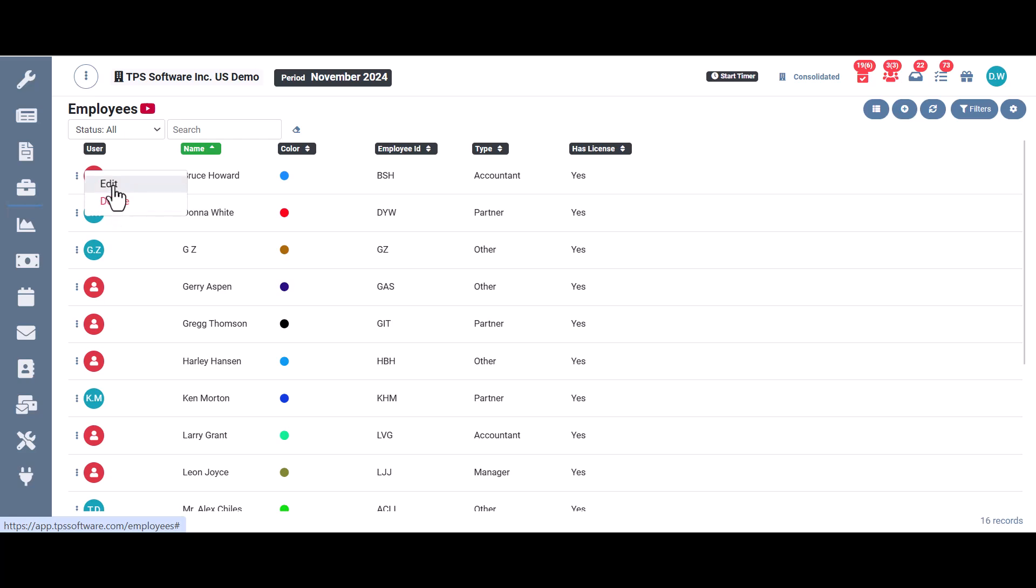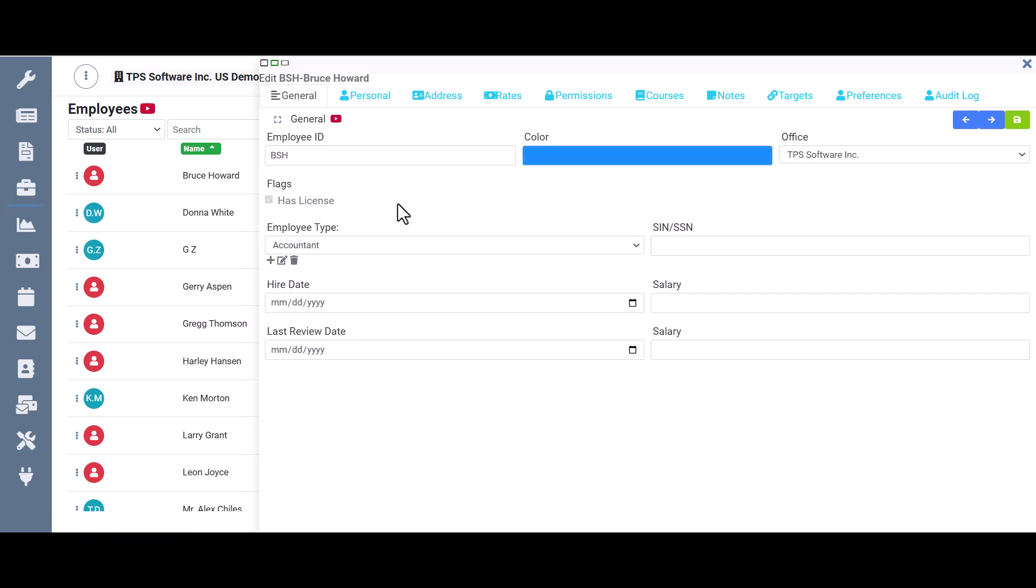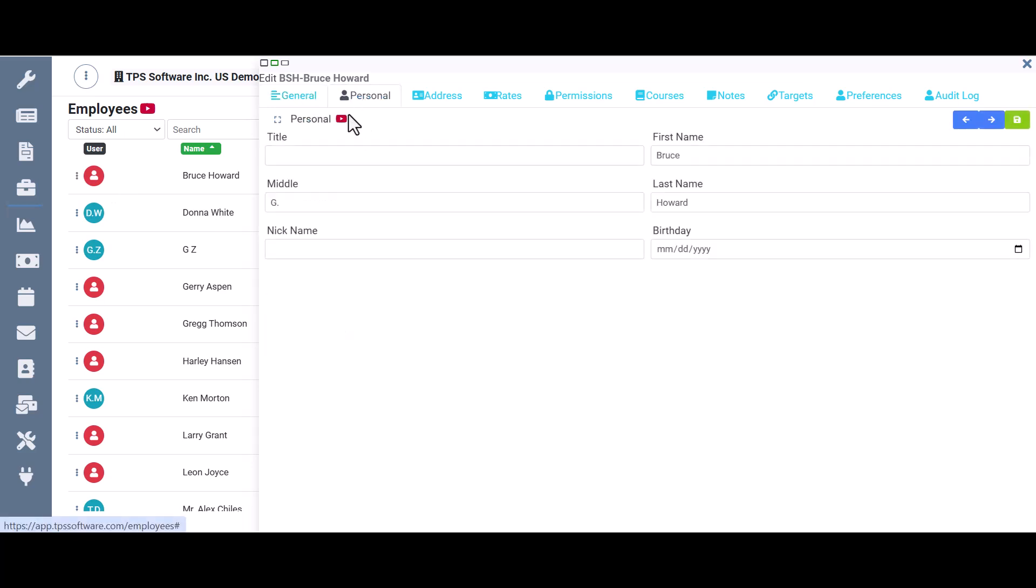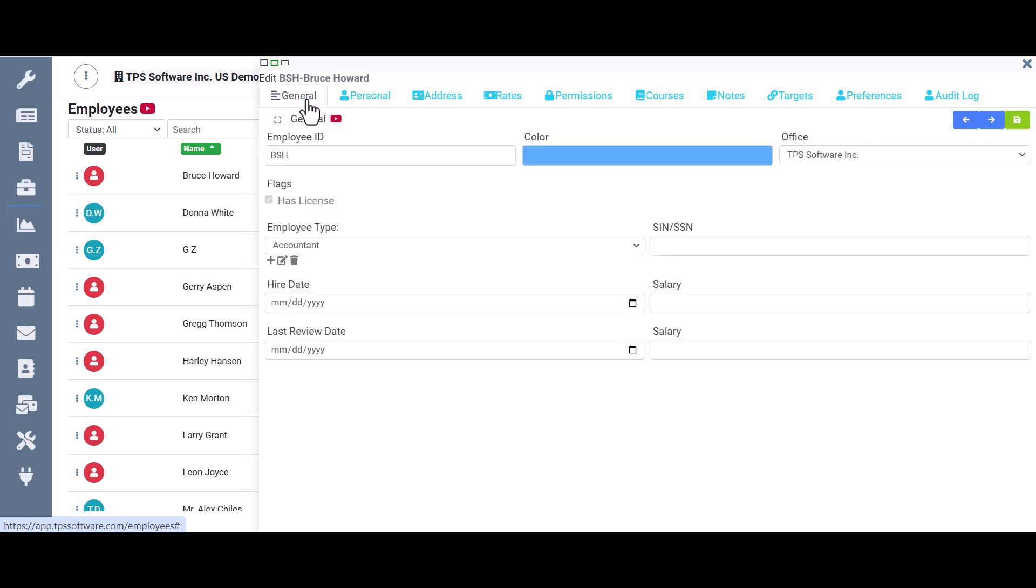But let's go ahead and look at the employee property screen. You'll notice that each of these tabs has a video that explains exactly how to fill out that tab and what the information on that tab does for you. So we start out on the general tab. This is also where you assign the employee their color.